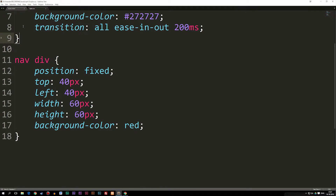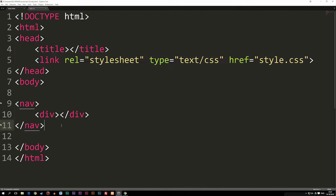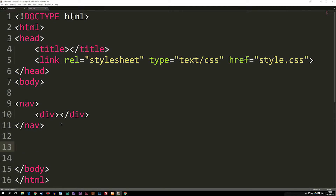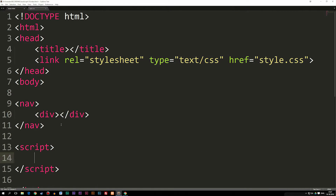The way we're going to do that is first create a script tag right at the bottom of our document, right above the closing body tag. Inside this script tag, we're going to create a function. We're going to write 'function', then give it a name. In this case we're going to call it toggleNav — toggle nav with a capital N — followed by parentheses and curly brackets.